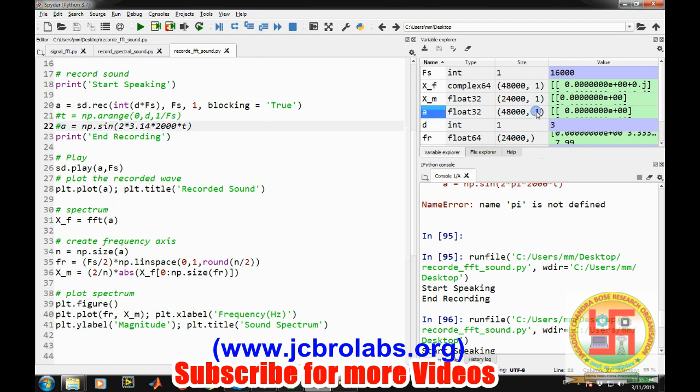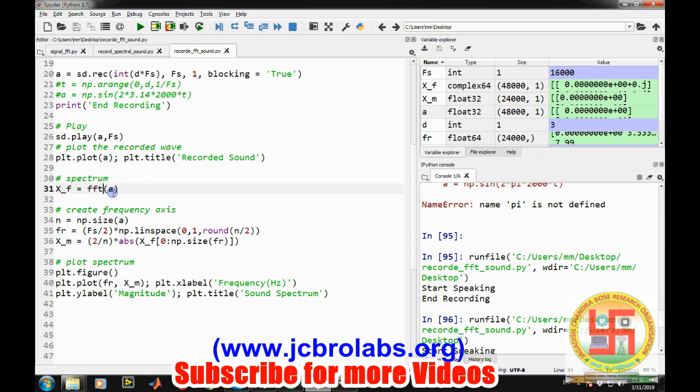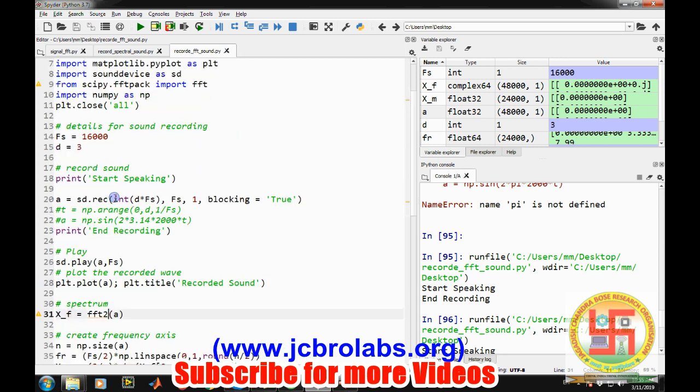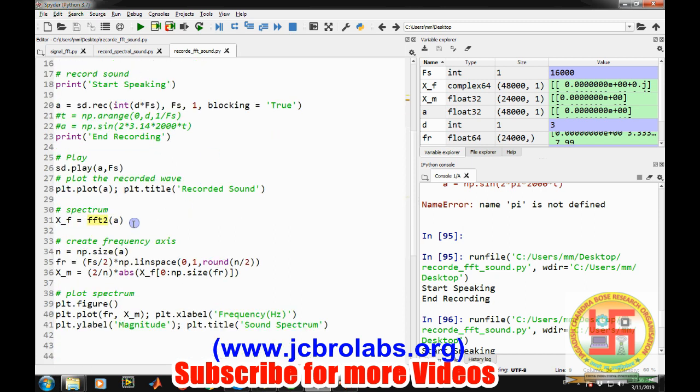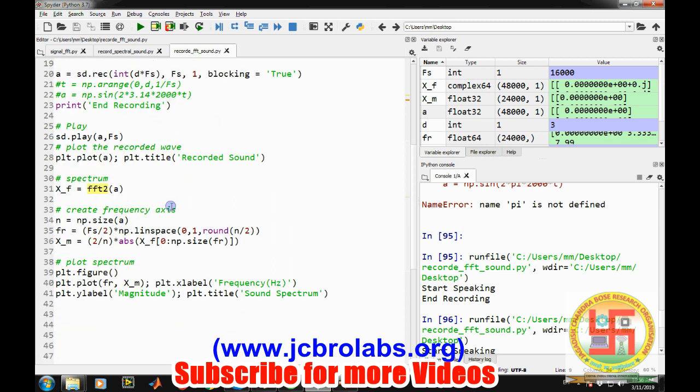So that is why this FFT is not working. So instead of it if we make a two dimensional FFT of a, and for that we have to import it as well. FFT2. It will work fine. So let's try it again.